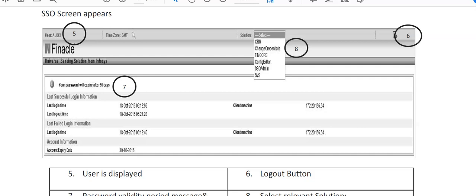When you login, the screen appears on your system. First you can see a dropdown menu on the left-hand side of the numeral 8, there is on top. Here it is CRM.